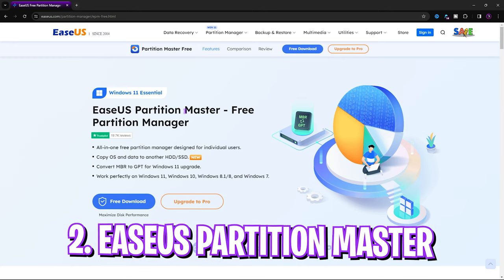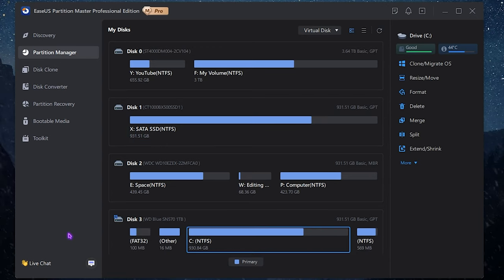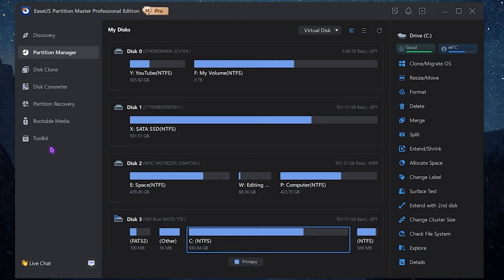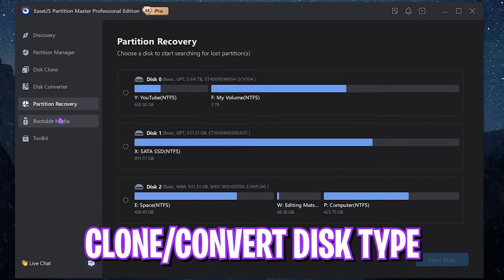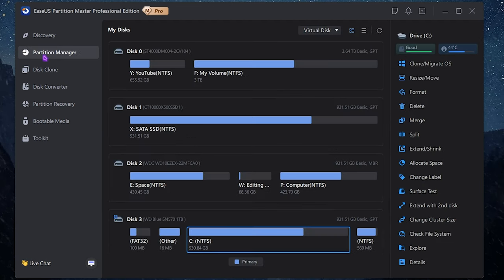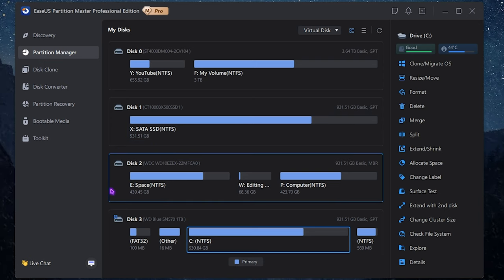Next step is EaseUS Partition Master. It is a super simple master control application that helps you manage your disk efficiently on your PC like a pro. You can get the free version from the link in the description below. Using it you can resize and move your disk space, clone or merge your operating system, format your disk, delete, merge, split, extend or shrink partitions, and much more. Perfect partition of your disks will help give you better FPS and better performance in game.